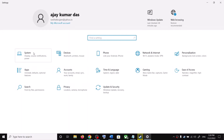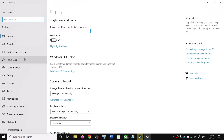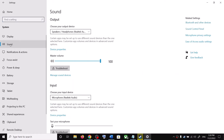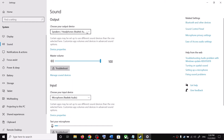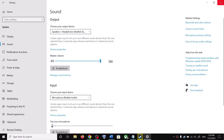Go to System, then click on Sound. Over here, make sure the right audio device is selected. Whichever audio device you are using, make sure that particular audio device is selected over here.